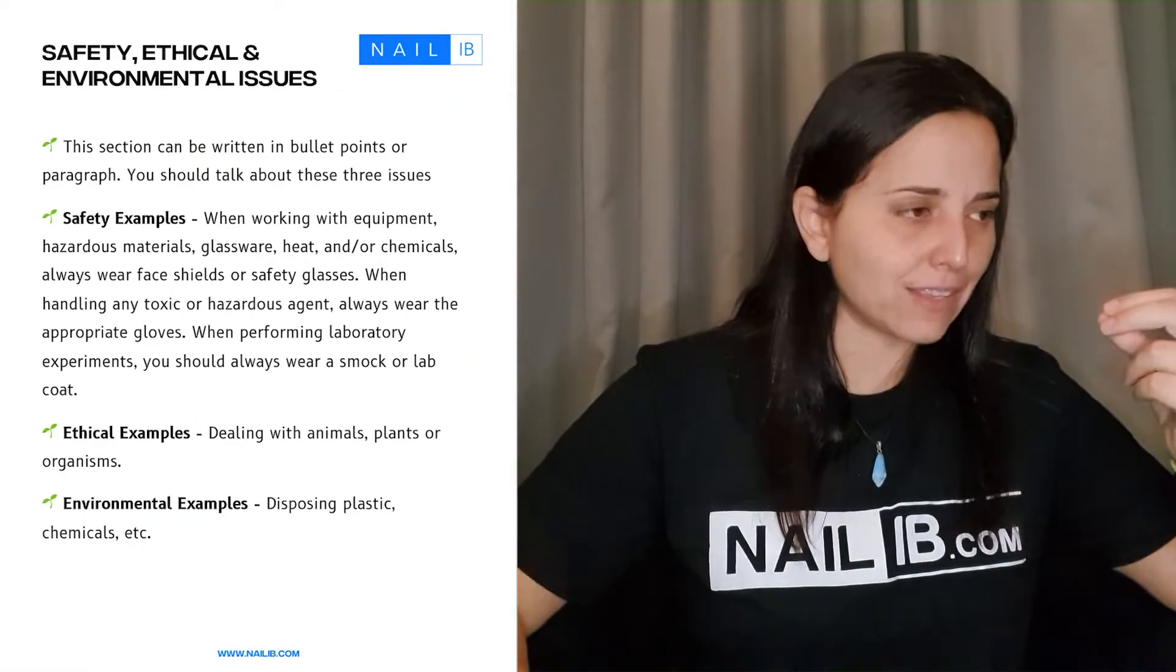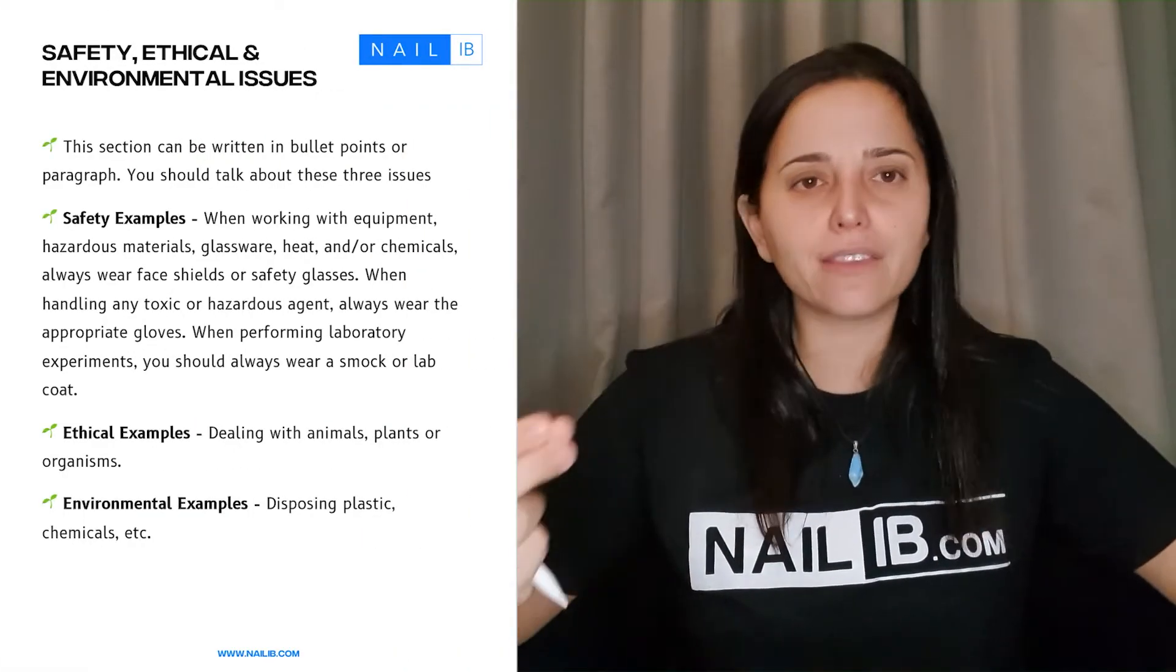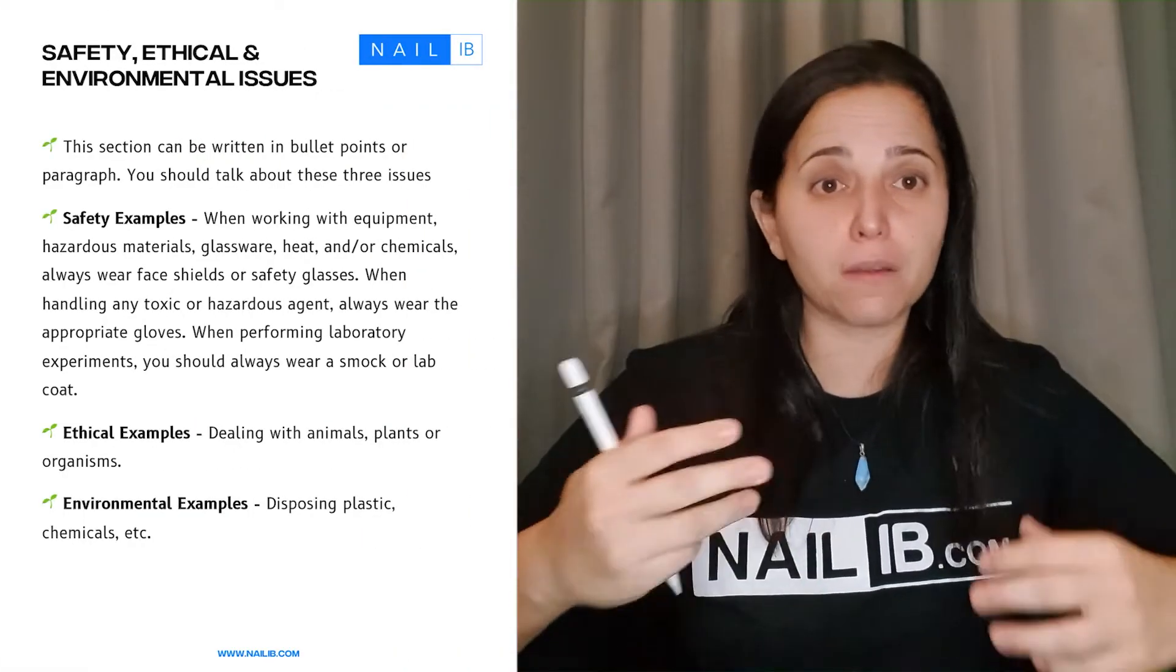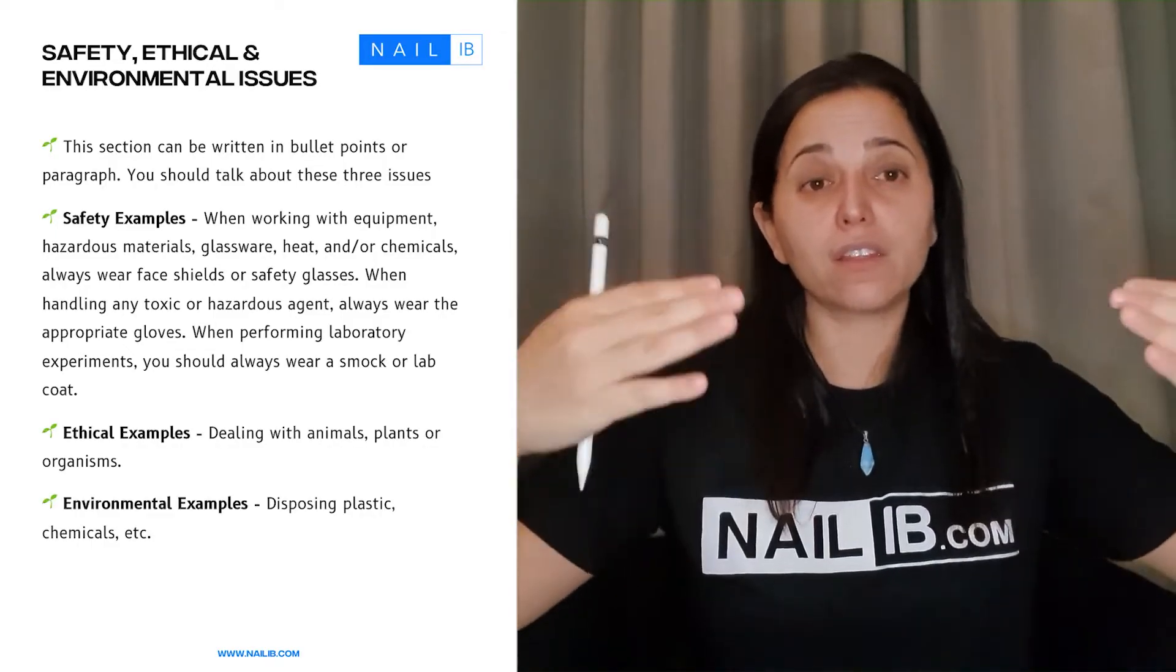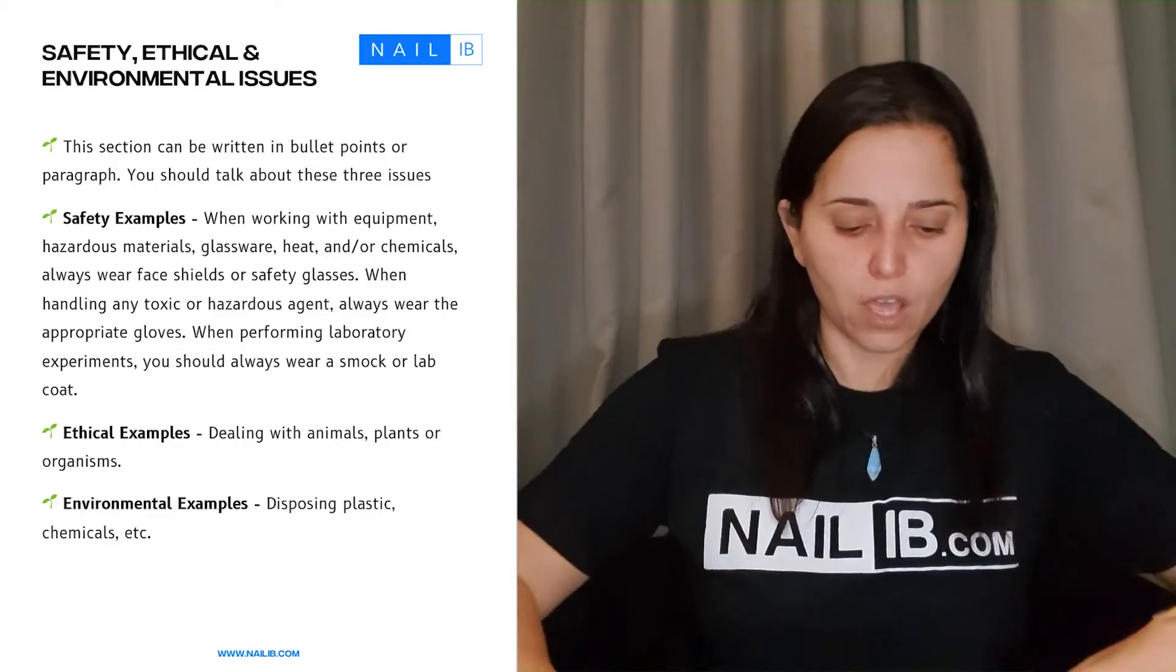So that was for the procedures. Now let's talk about the safety, the ethical, and the environmental safeties that you need to go through. Now, what are the differences between the three?